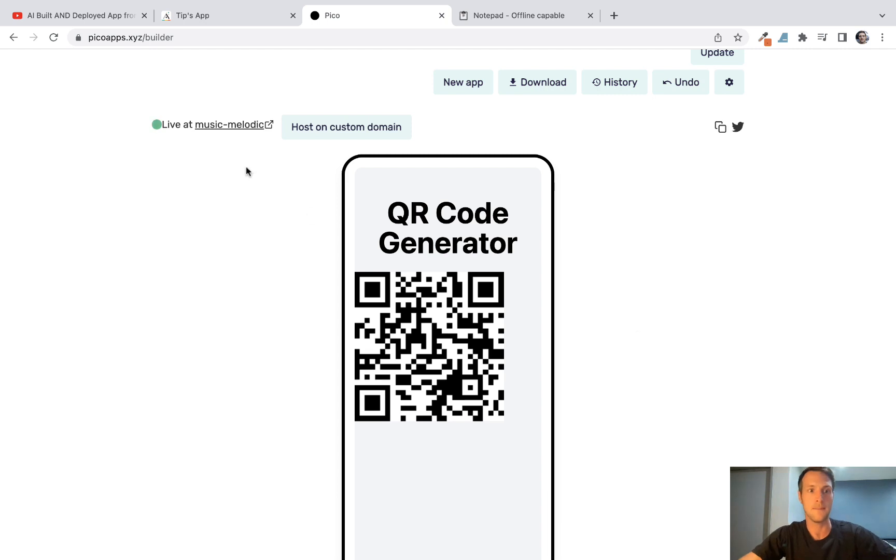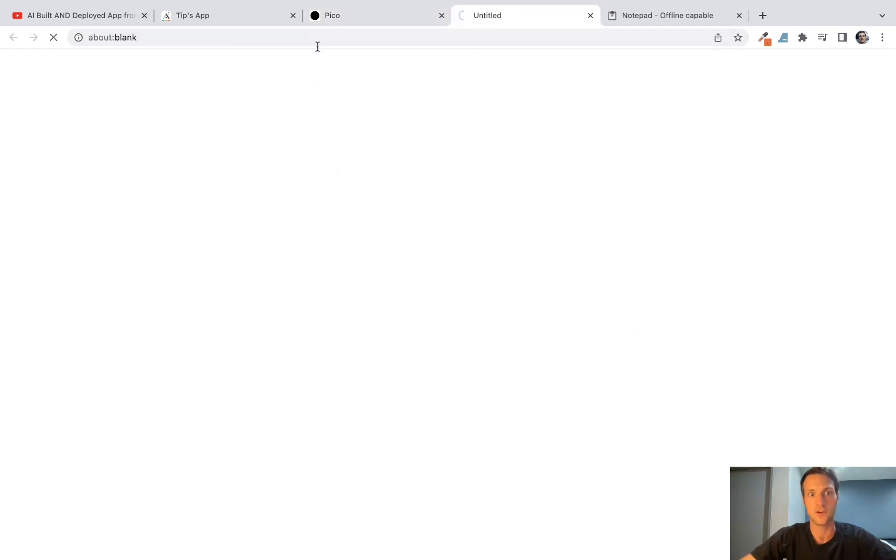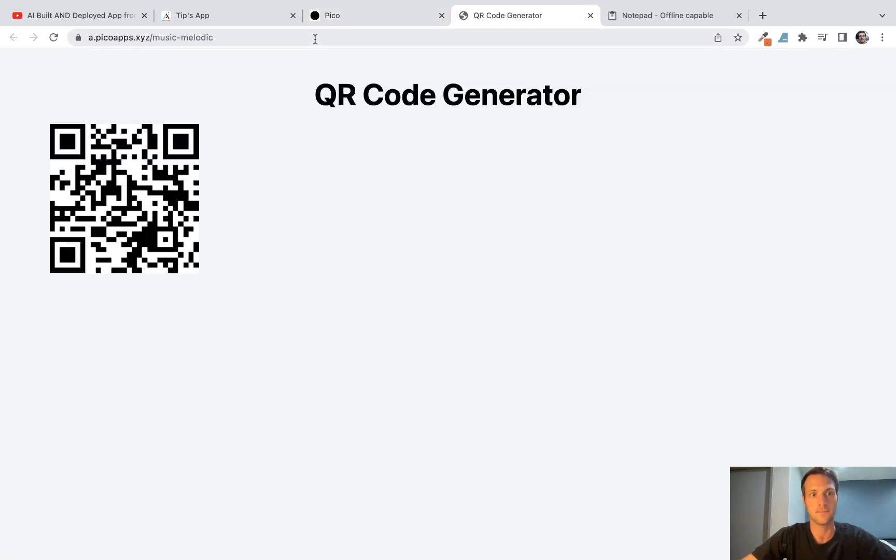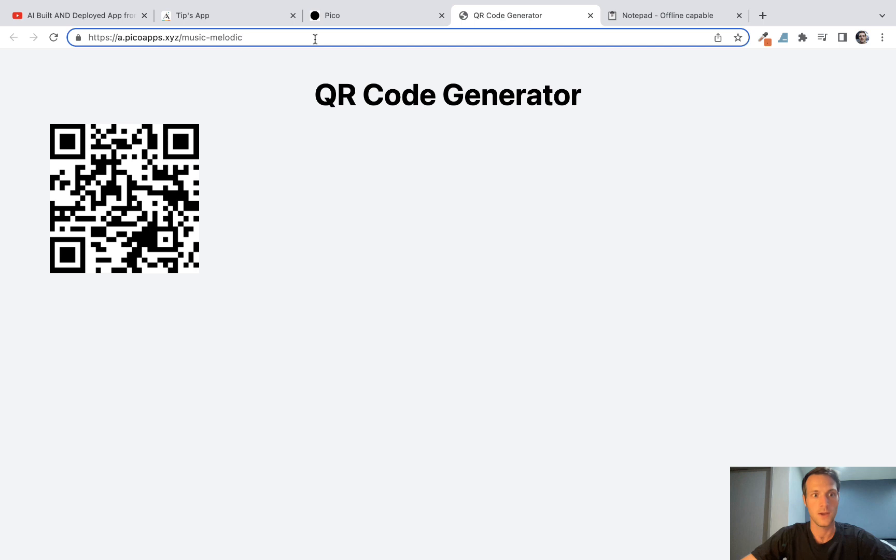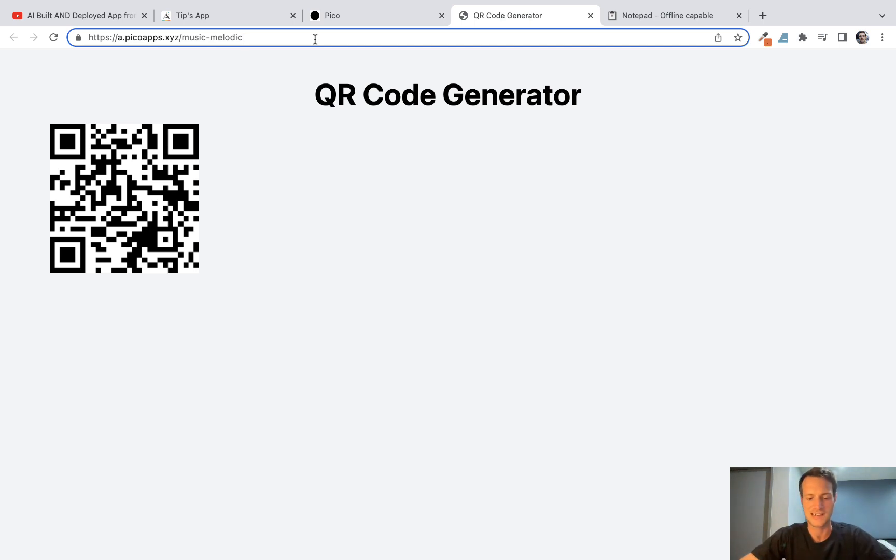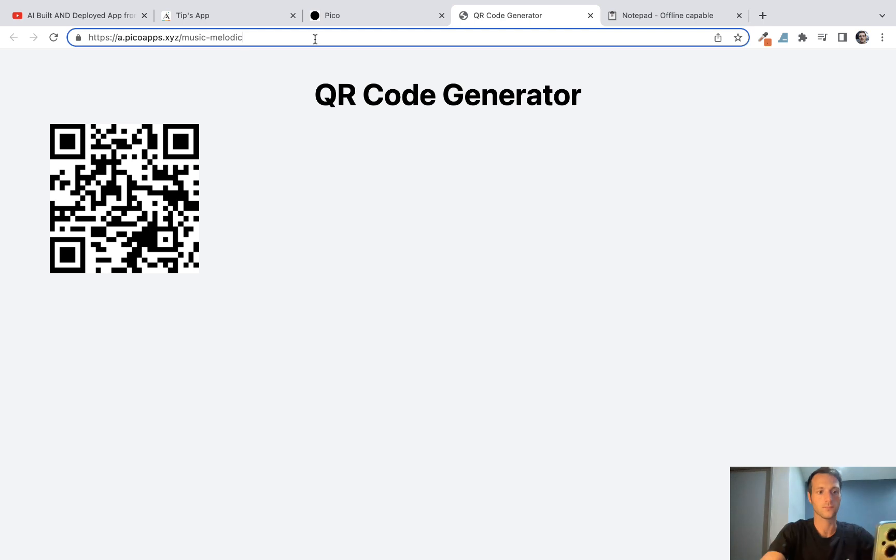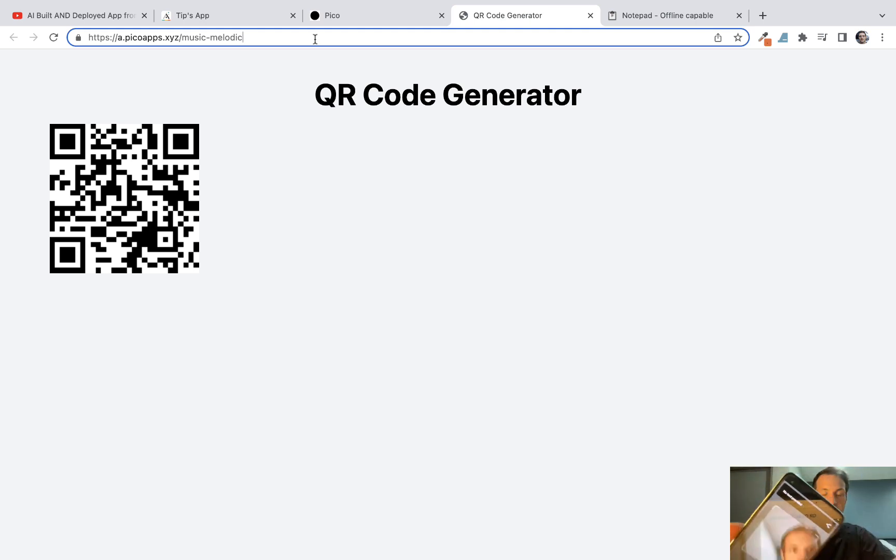Right, so we've got our QR code generator and let's click on the live link. Okay, now I've just got to look on my phone here, I'm actually going to scan it and see if that's got any data. It shouldn't do, but let's check. Yep, so it says no text provided.